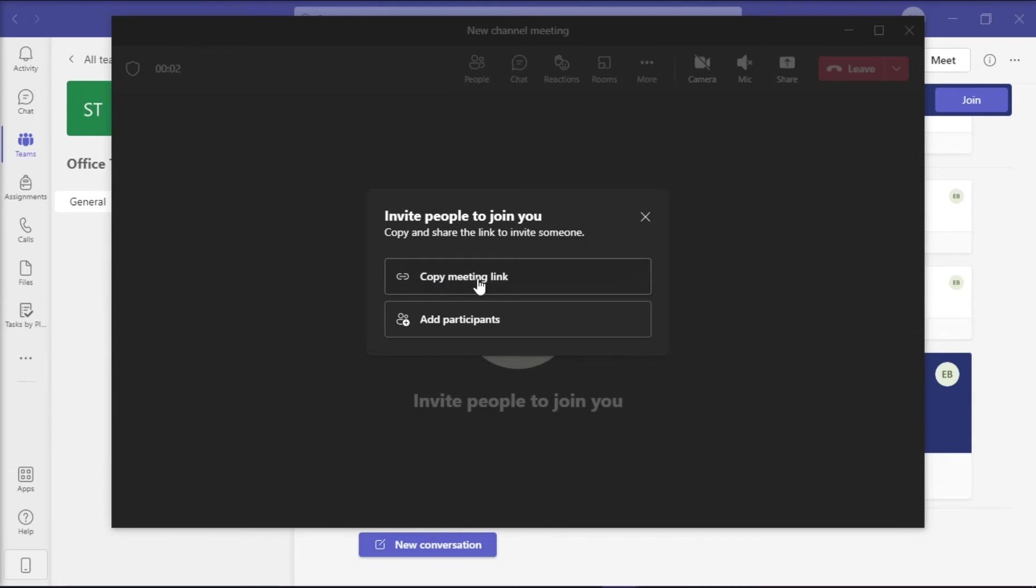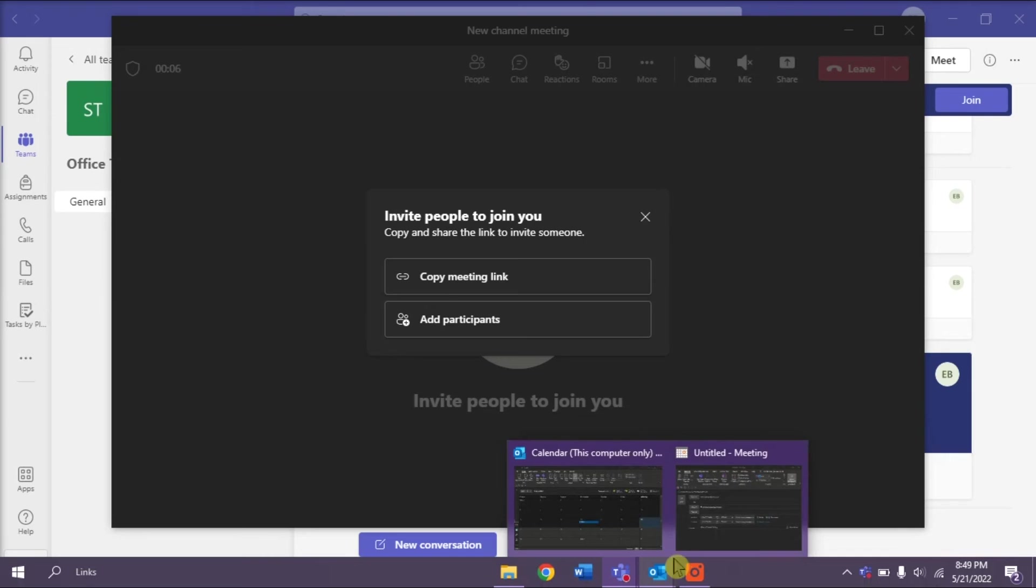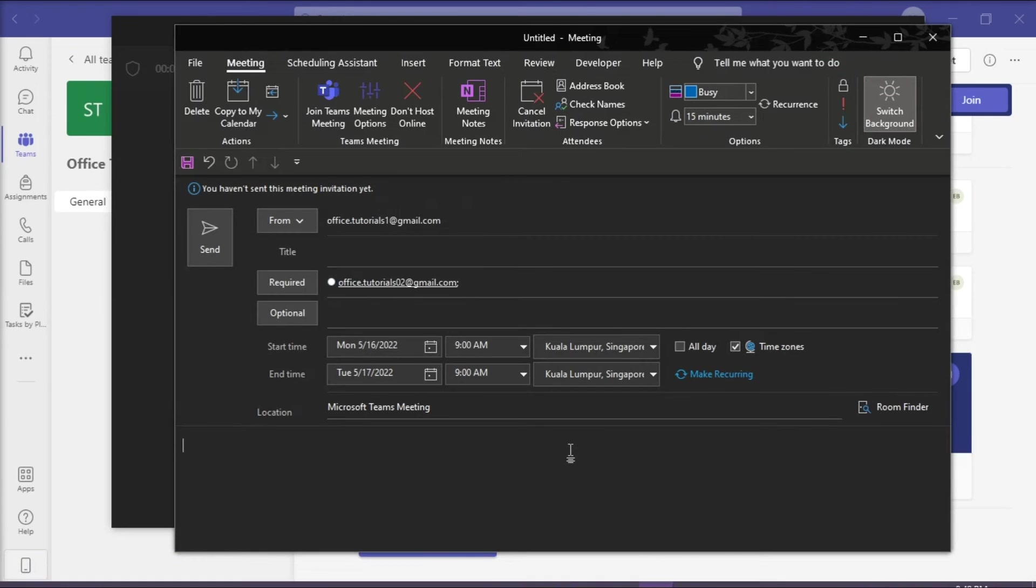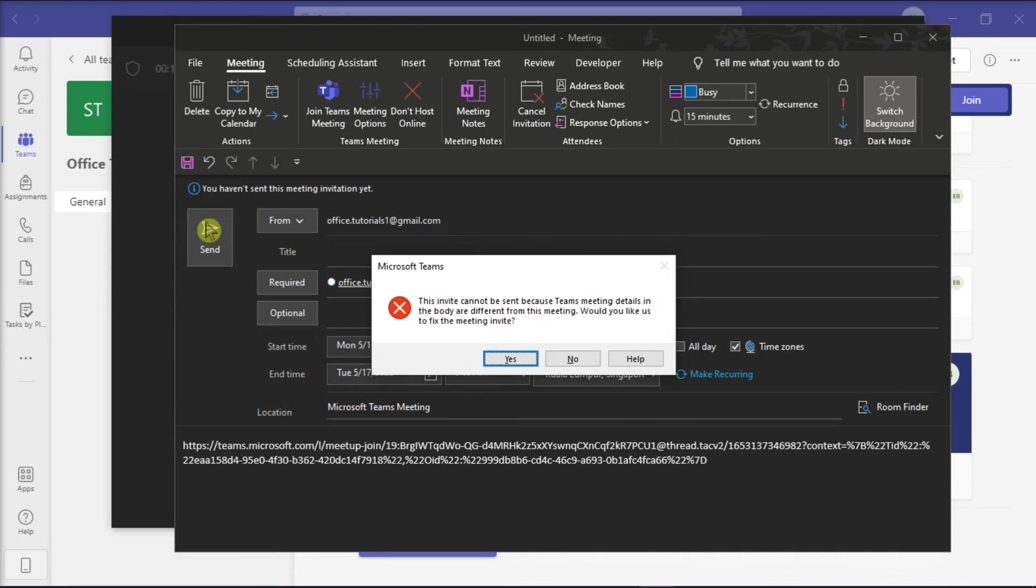Copy this meeting invite and then paste this to the original link invite in the Outlook application. Once you try to send this, an error message like this would appear and select yes to fix the issue.